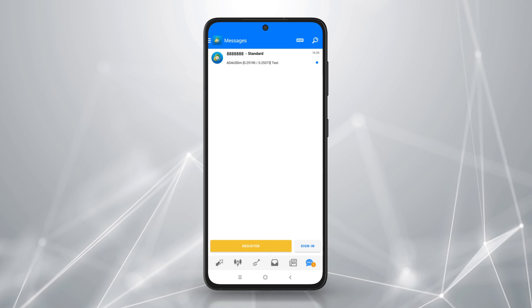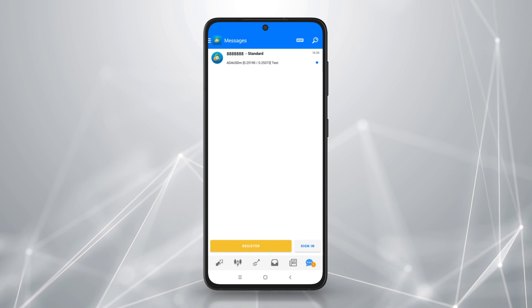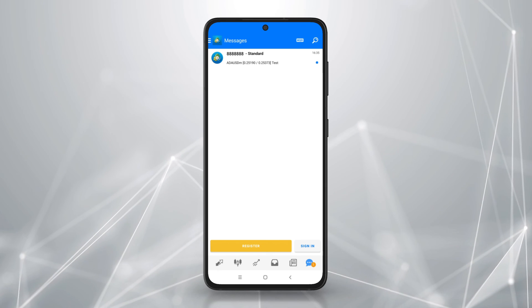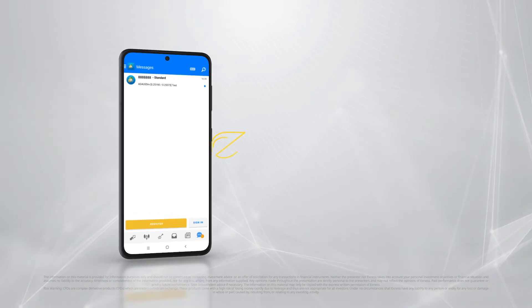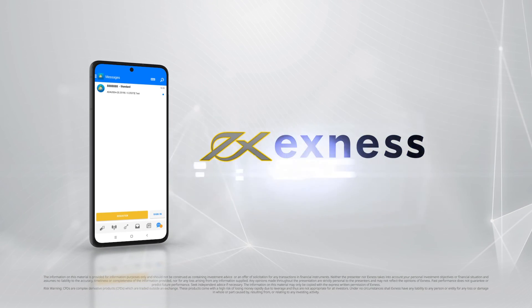And that's how to use MetaTrader 4 on your Android device. Thank you for using Exness.